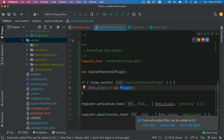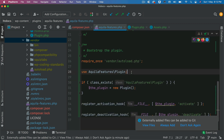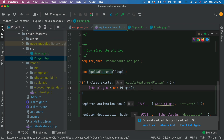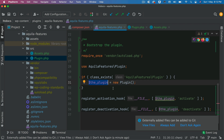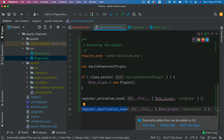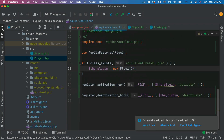Then we instantiate the Plugin class using the namespace 'AquilaFeatures\Plugin'. We check if the class exists; if it does, we instantiate it with 'new Plugin'. That object is used with the register activation hook and deactivation hook — at plugin activation the class gets instantiated, and at deactivation it gets removed.